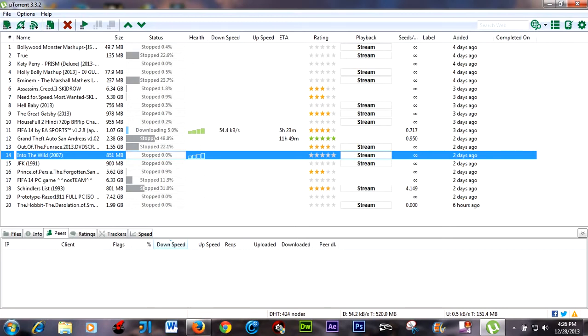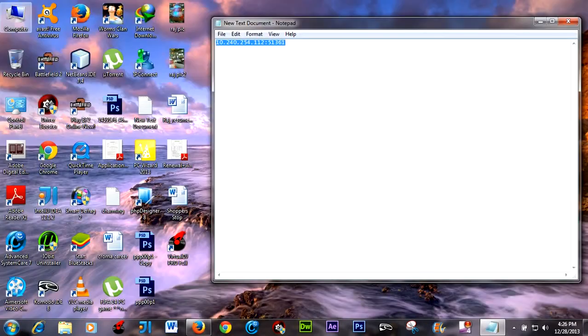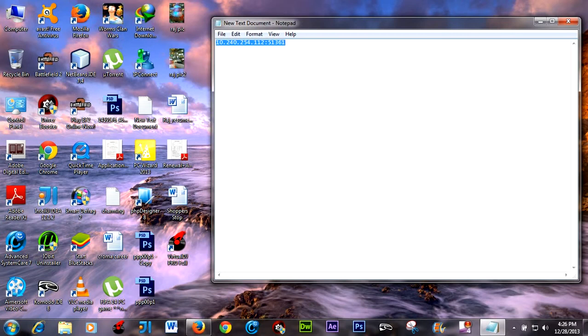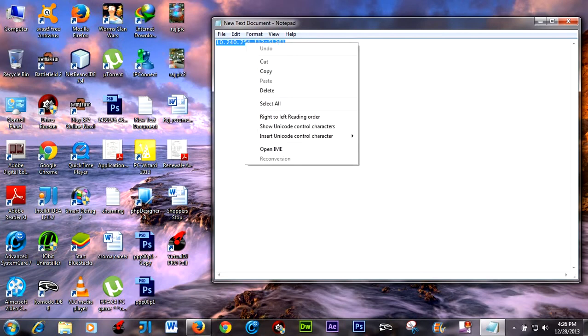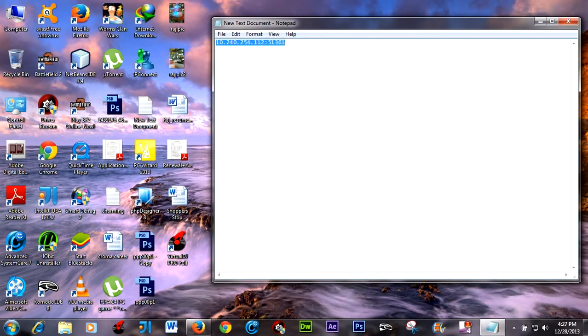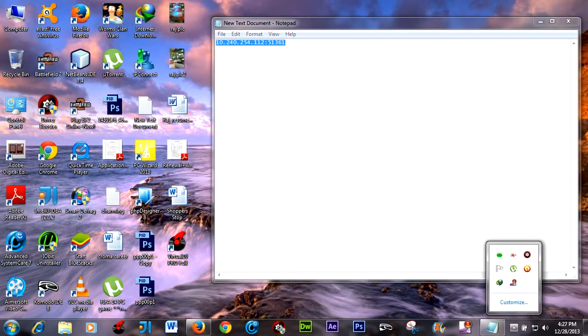All you have to do is add the Peer in the Peer list that is given below in the description box. You can add the Peer like I am doing here. Copy the IP address and then open uTorrent.